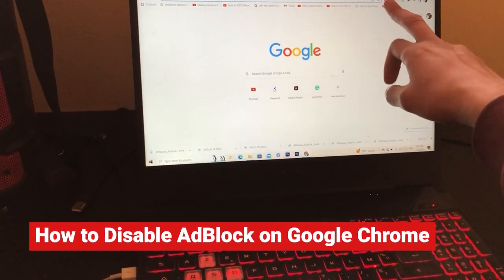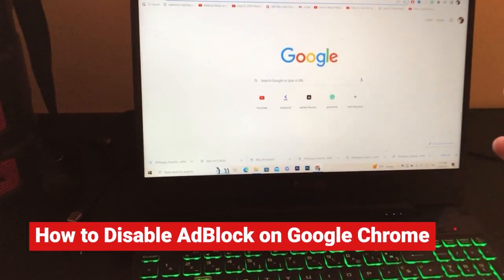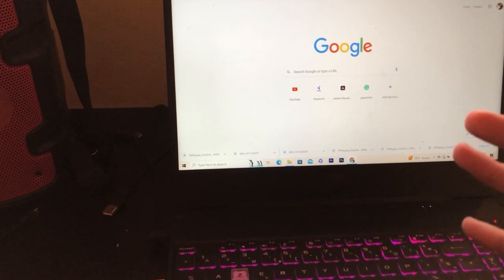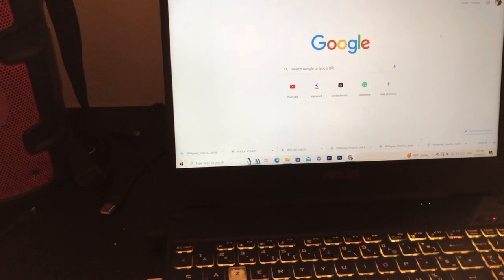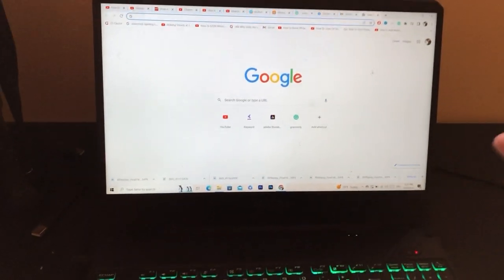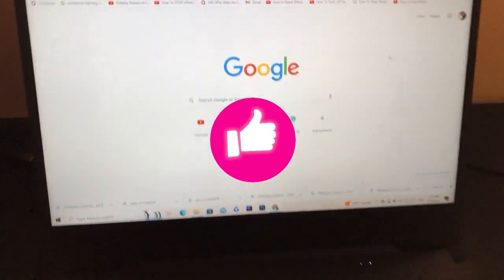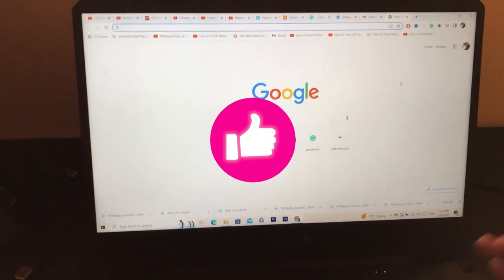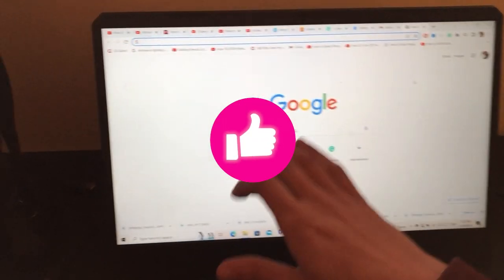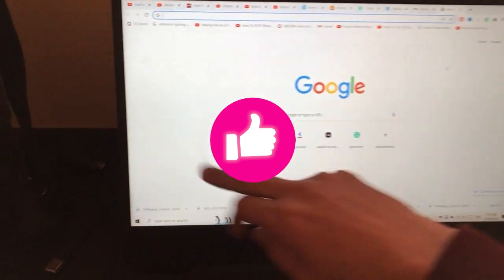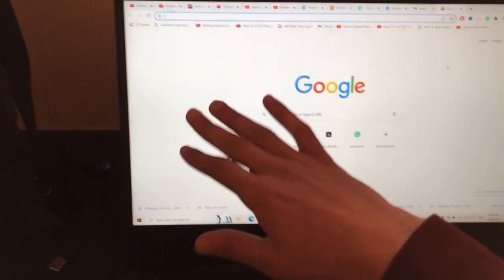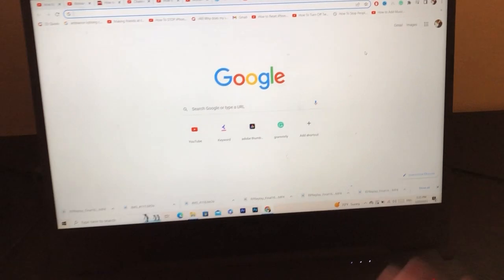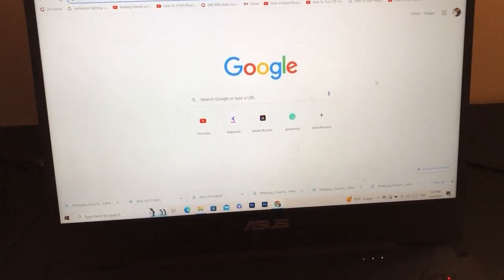If you want to disable adblocker to support people you watch on YouTube or websites you visit, they are going to make money. After you watch any video on YouTube, you will see ads, and you will see ads on the homepage when you visit a website. Now, how can you disable adblocker on Google Chrome?